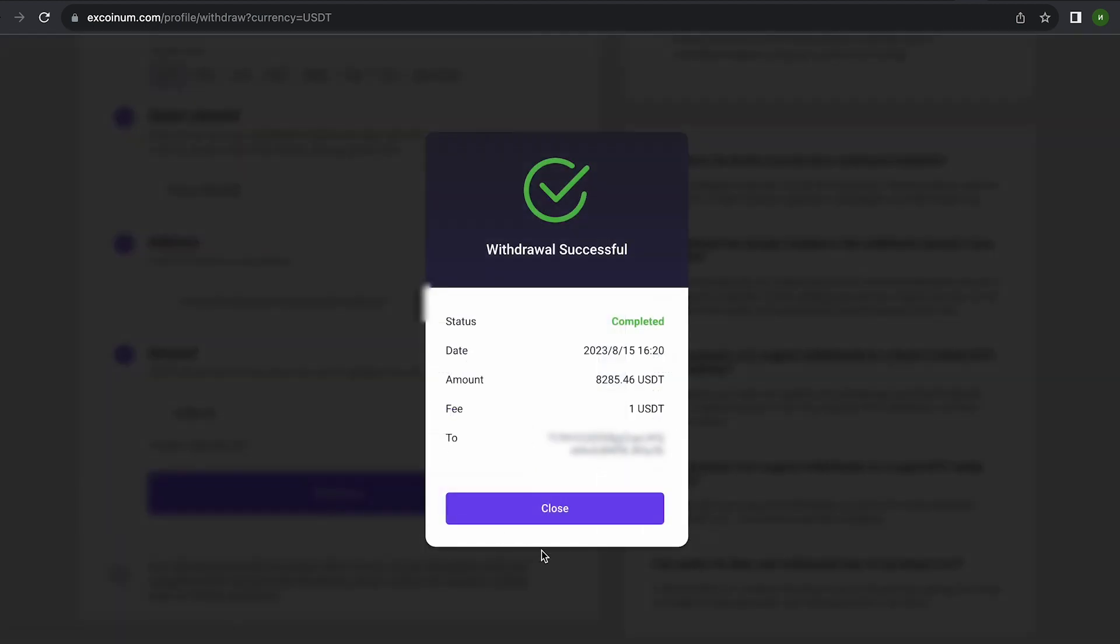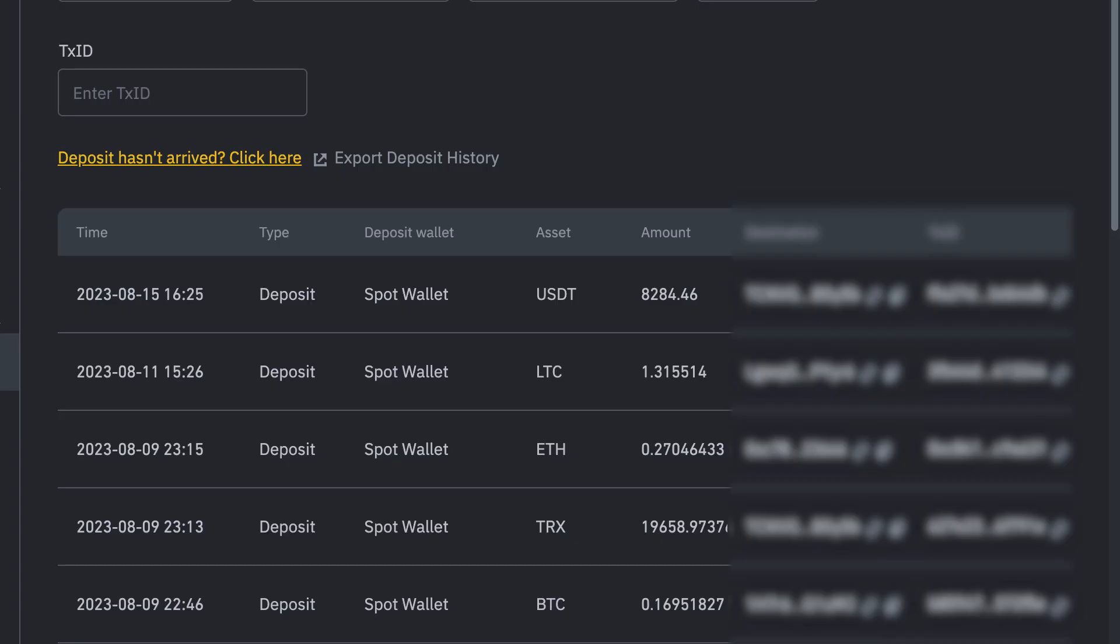Finally click on withdraw and wait for the confirmation of the transaction blockchain. As you can see in just one round we have earned more than $700.